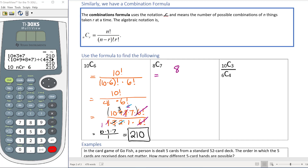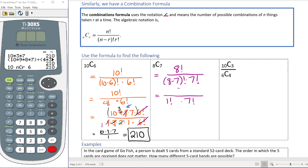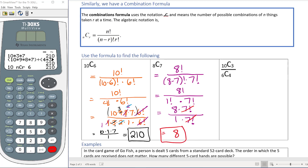For the next example, 8 choose 7: that's 8 factorial over (8 minus 7) factorial times 7 factorial, so the denominator is 1 factorial times 7 factorial. Because 7 is bigger, we write the numerator as 8 times 7 factorial, stopping so the 7 factorials cancel. 1 factorial is just 1, so we get 8 divided by 1, which equals 8 — no real calculator work needed.